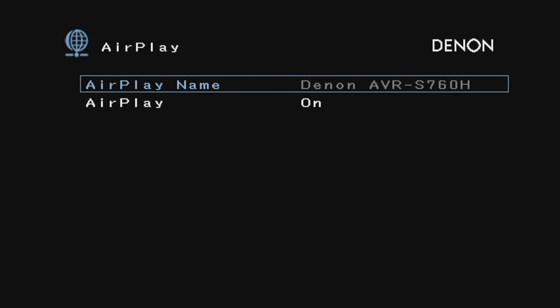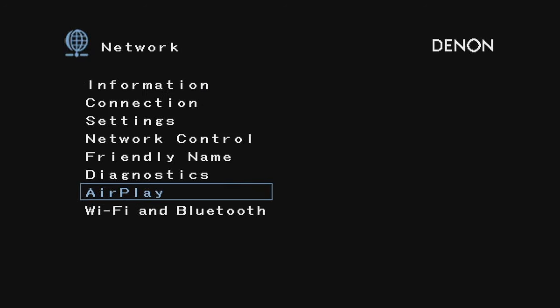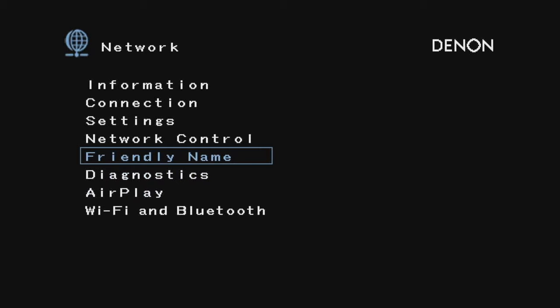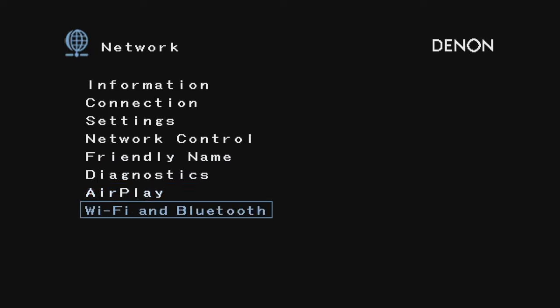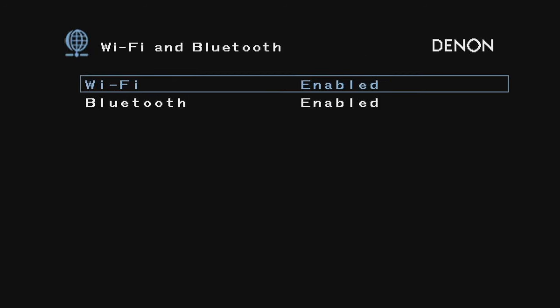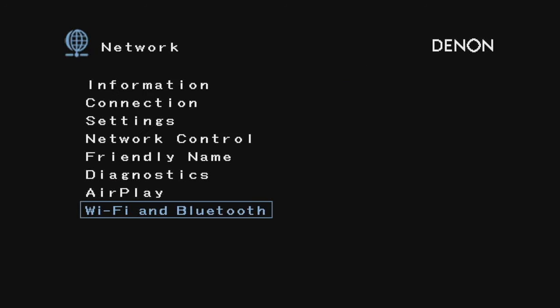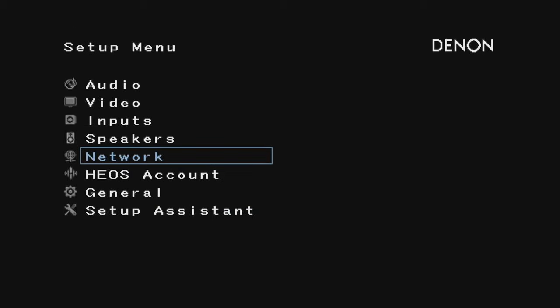For AirPlay, the friendly name is for when you're looking for it on your phone. I'm fine with just leaving it as the receiver name. I have Bluetooth and Wi-Fi enabled—this receiver has Bluetooth and AirPlay. I have not set up the HEOS account.